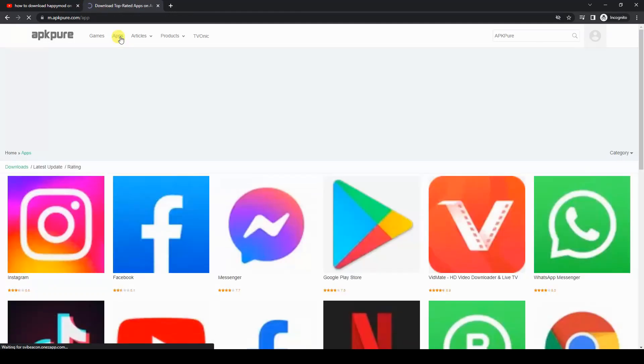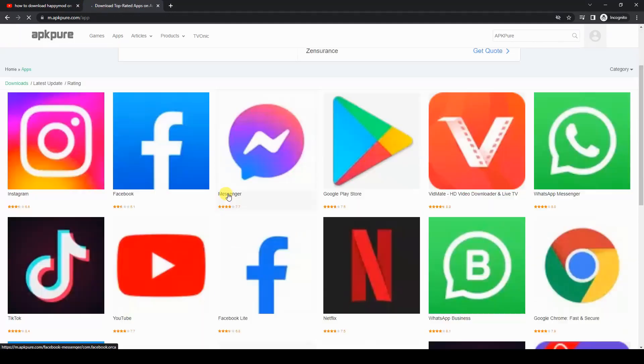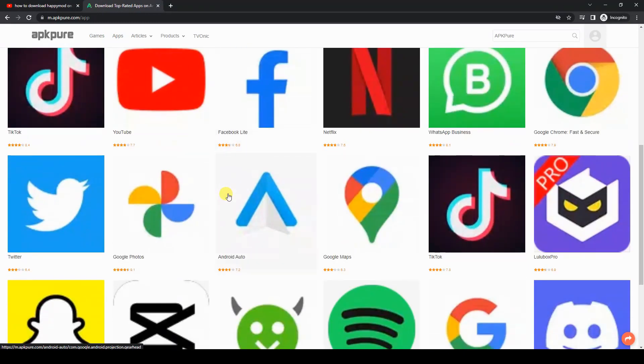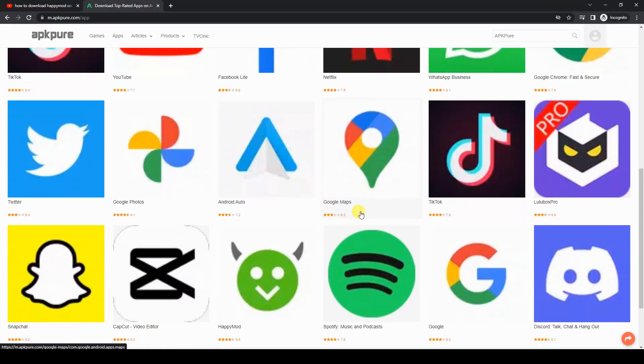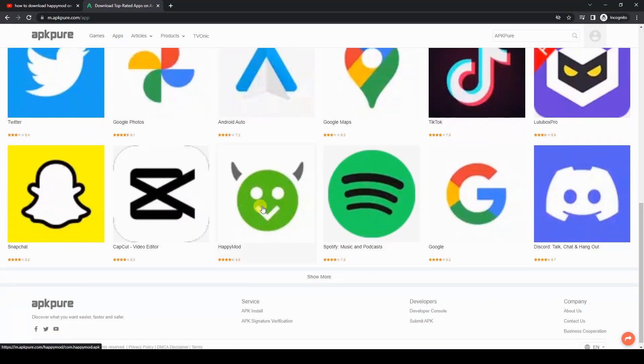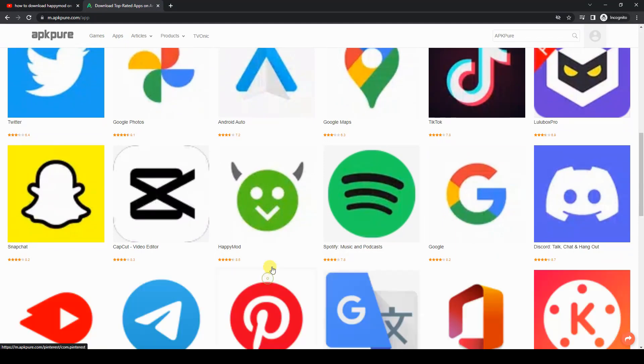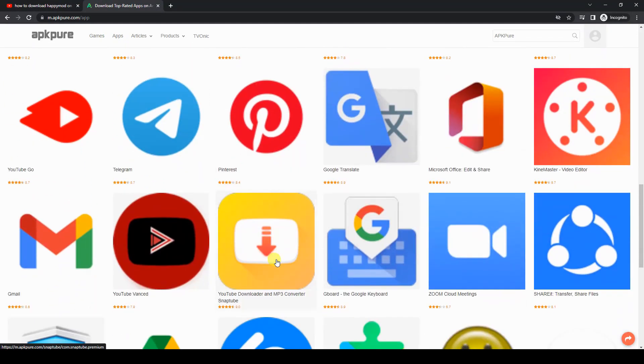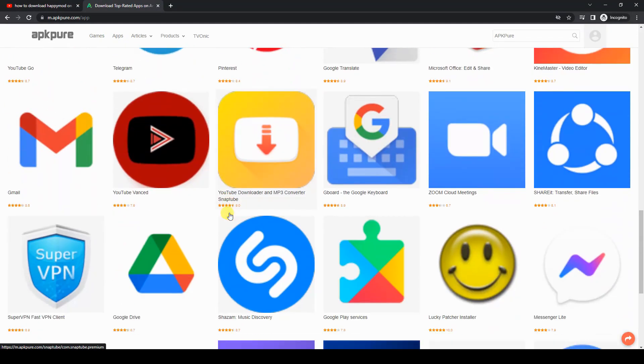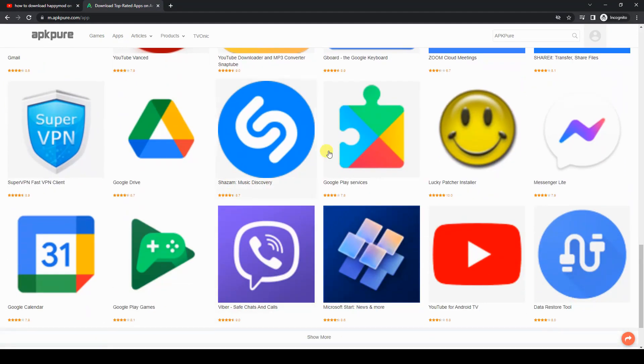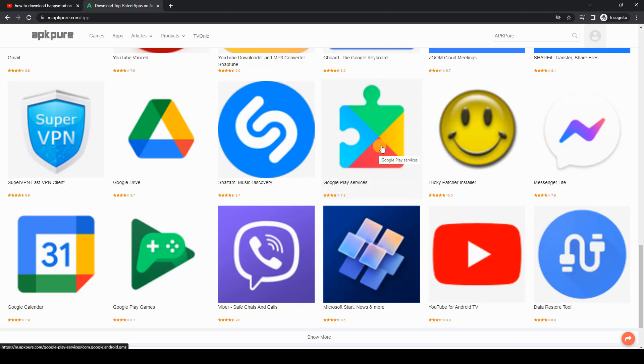You can see in this list a lot of apps showing up - Happy Mod, for example, is showing up here. Let's just keep scrolling. KinMaster, there's a whole lot of apps. Lucky Patcher, for example - this is an app that is normally only available for Android devices.